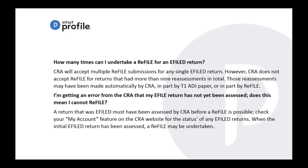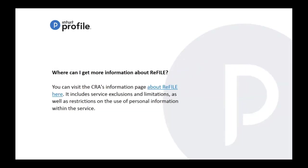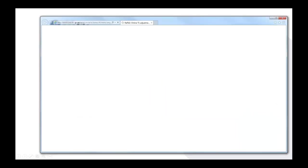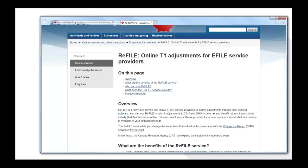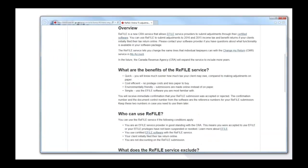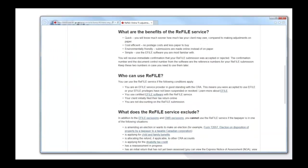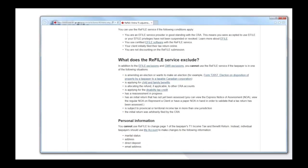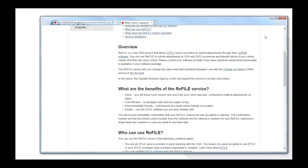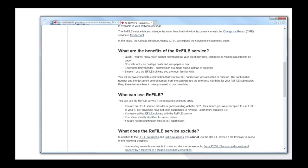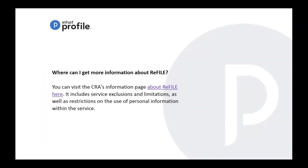Getting more information - of course you can go to the CRA website under refile and it will talk about the online T1 adjustments for e-file service. So some great more information here when it comes to in-depth explanation. It also talks about exclusions there, so you may want to take a look at that in case you're not too familiar with the refile.